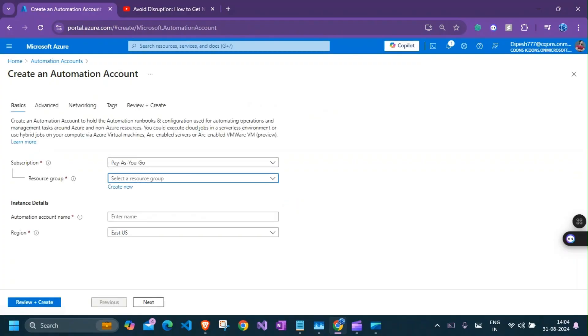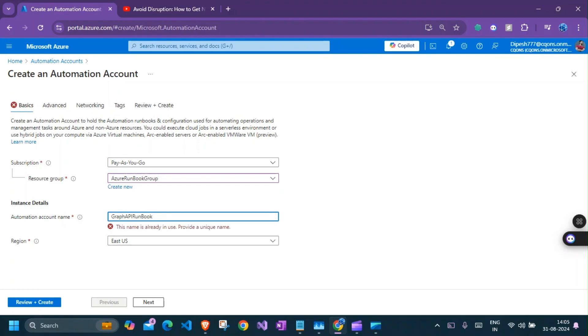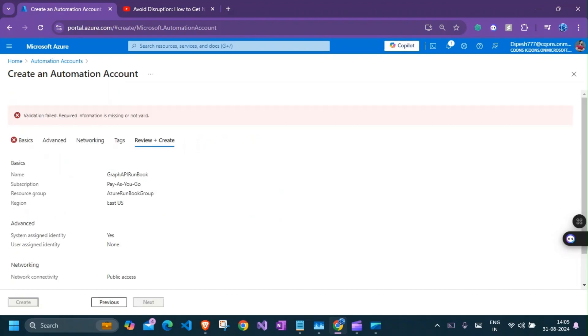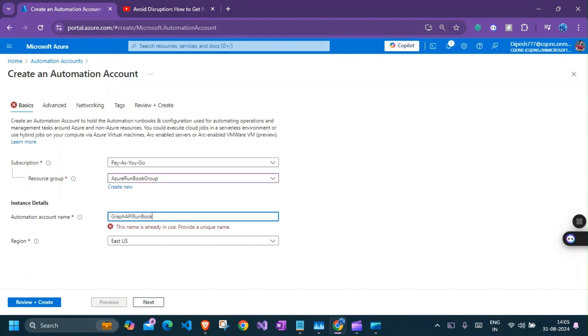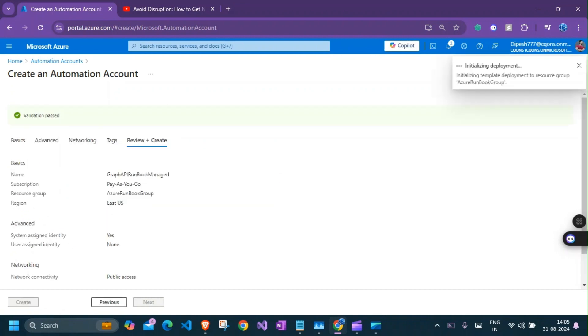There's a new resource group. I'm going to keep it same. And it would be graph API runbook. The name is already taken. Using managed identity. I think it should be good. So our deployment resource has been created. We'll wait for this resource to get completed.